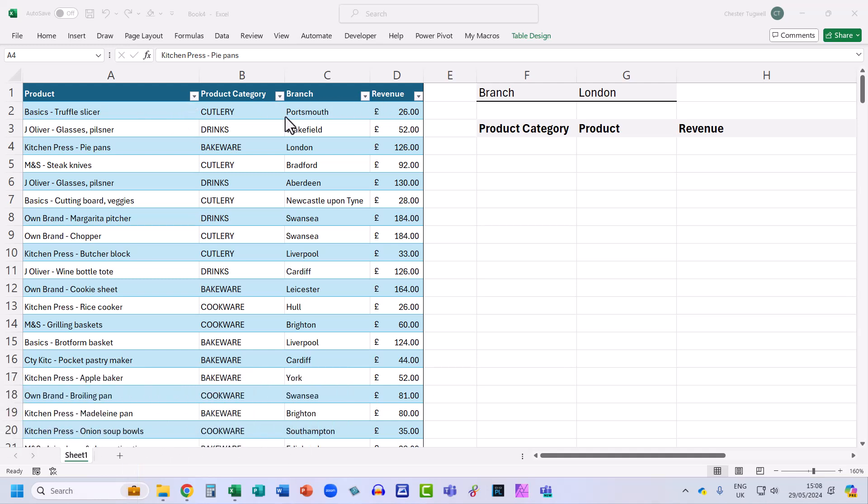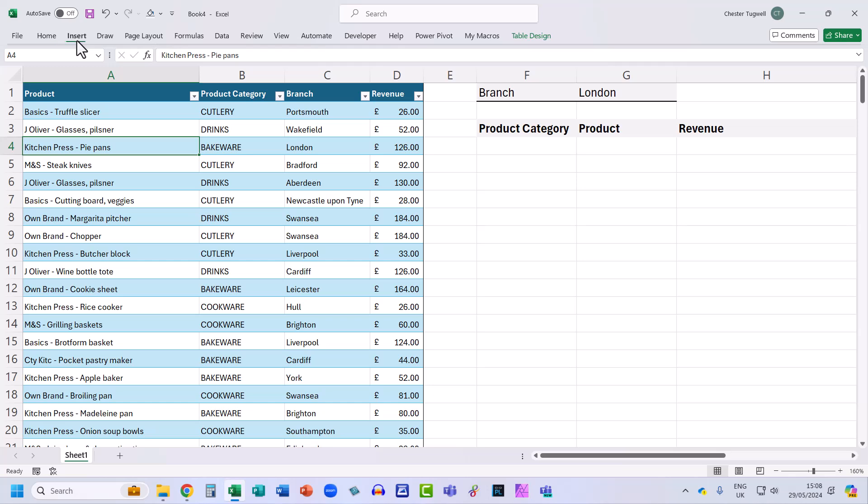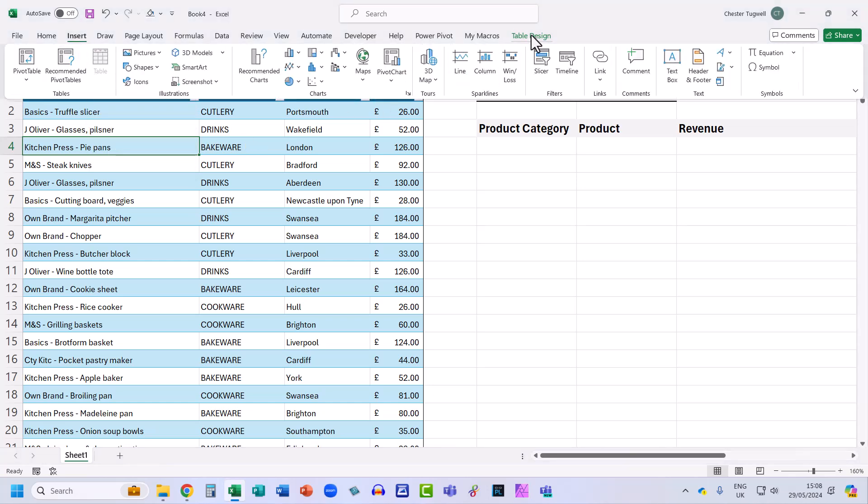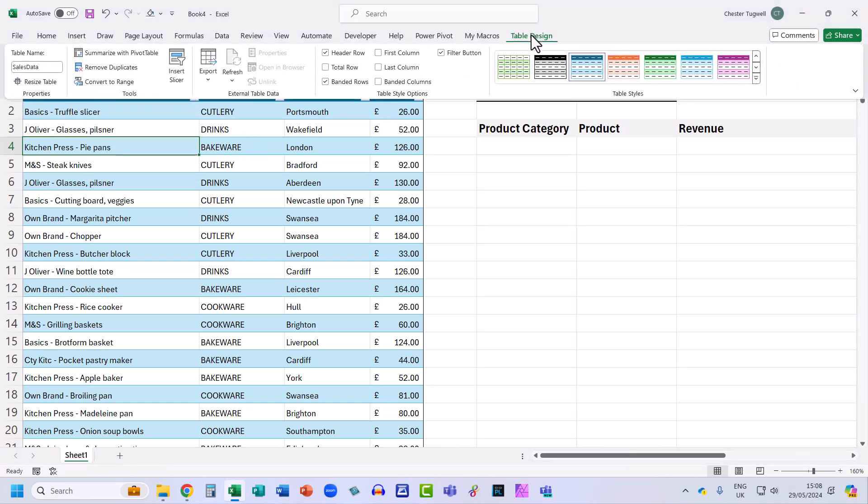Now I'm housing the data in an Excel table because it makes it much easier to refer to the columns in my data. And the way I've done that is I've clicked somewhere in the data and then I've gone insert and then table. And then I've given the table a name. I've called it sales data. You can see the name there.